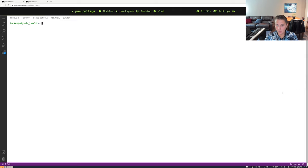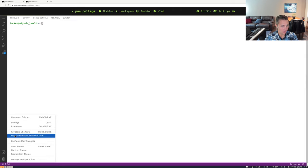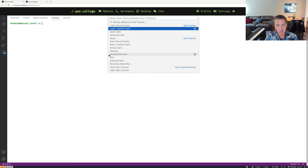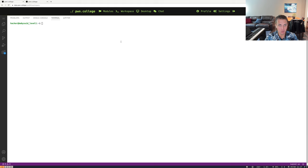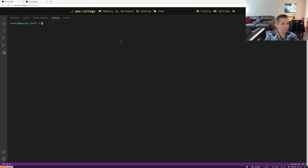Now we can see a terminal. I'm going to change the color theme — there are lots of options within VS Code for customizing how things look. In this case, we're going to put it into dark mode. And we now have a terminal accessing the challenge.